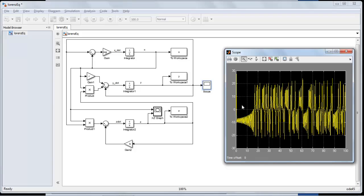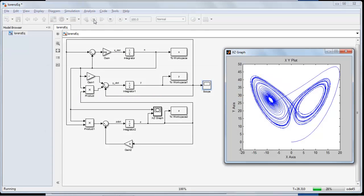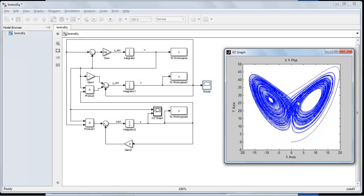If you change a parameter slightly, you get a really different time trace. However, instead of looking at behavior as a function of time, if we look at how the system moves through state space — plotting X against Z — as the simulation runs you can see it's not random at all. We get a very organized, pretty plot. They call it 'butterfly wings' or a figure eight — quite organized and interesting, something you would never see from the time trace alone.